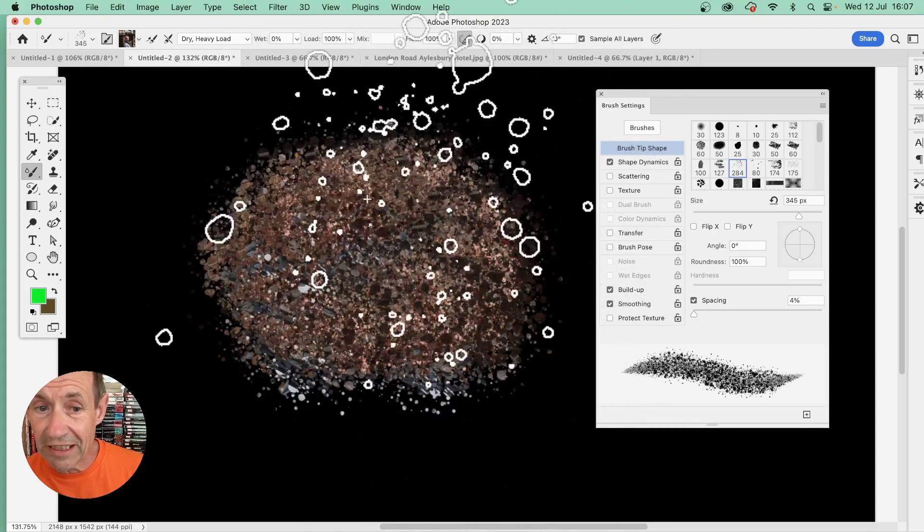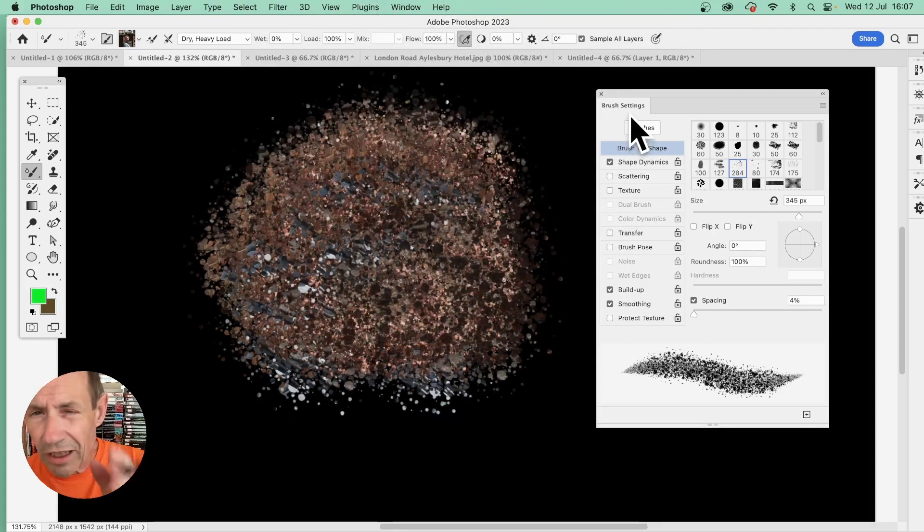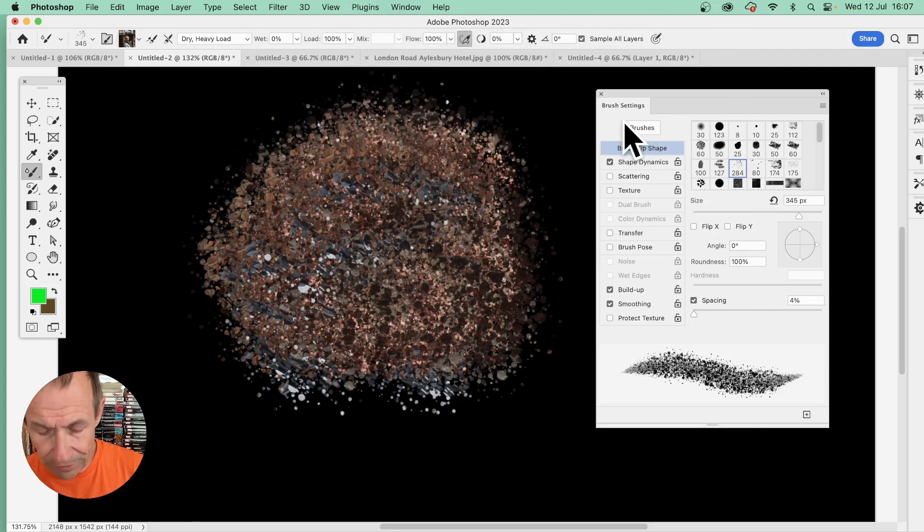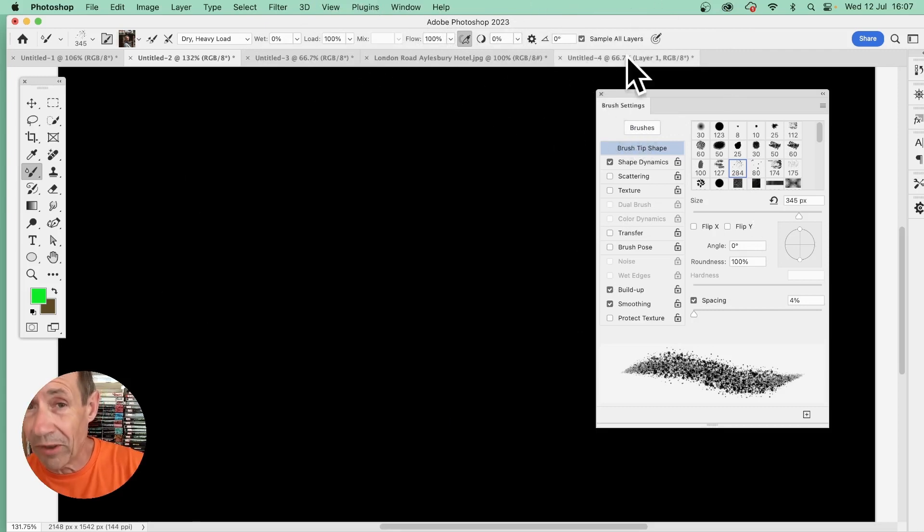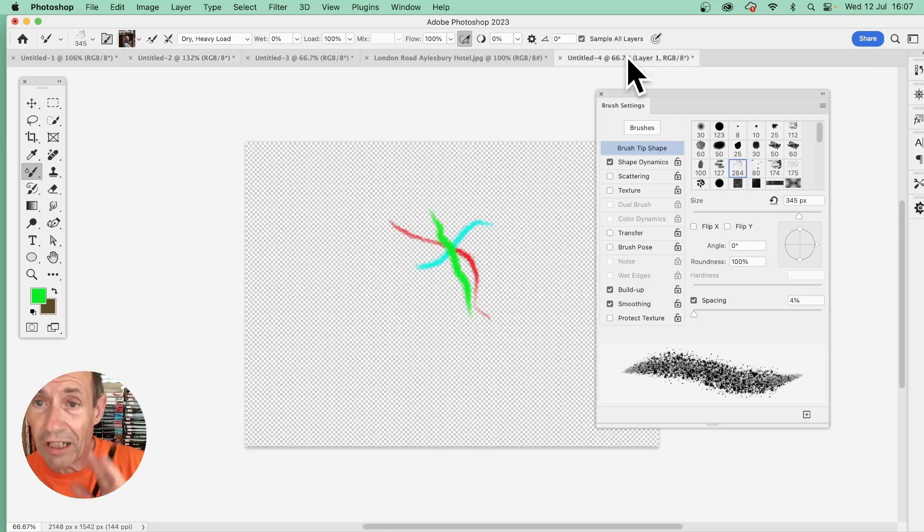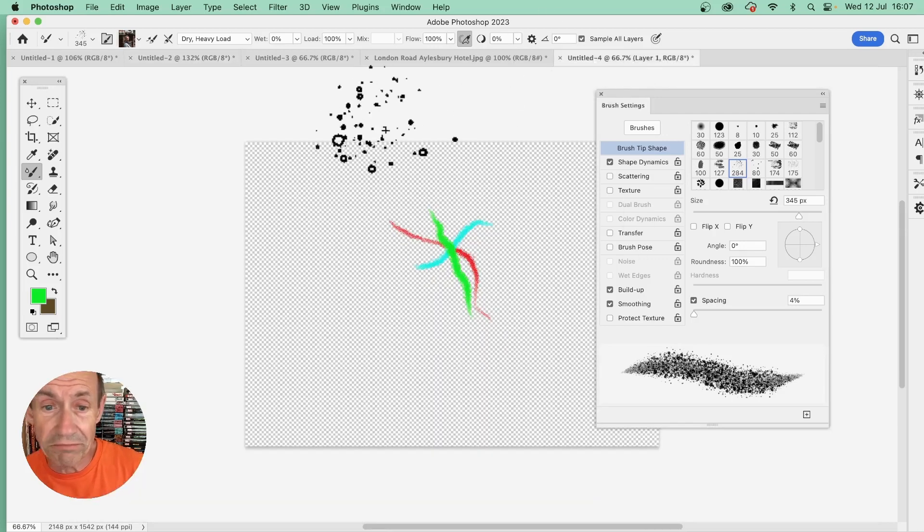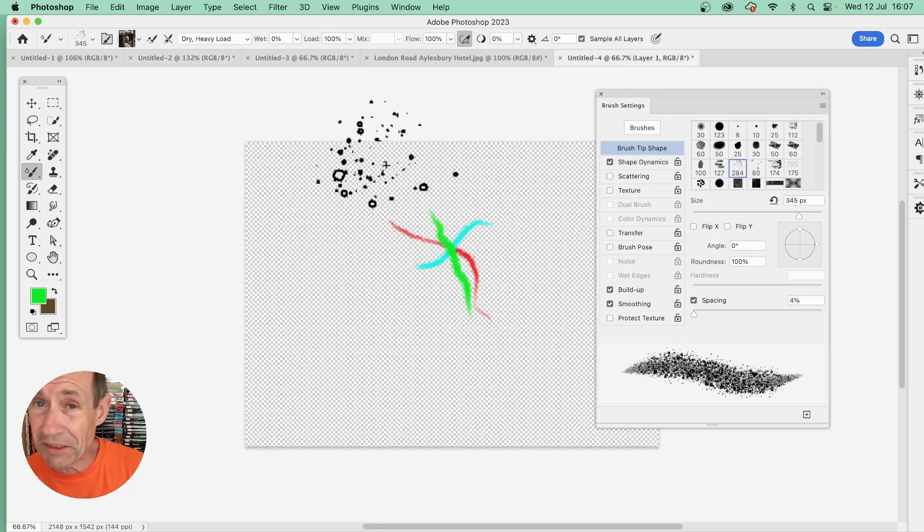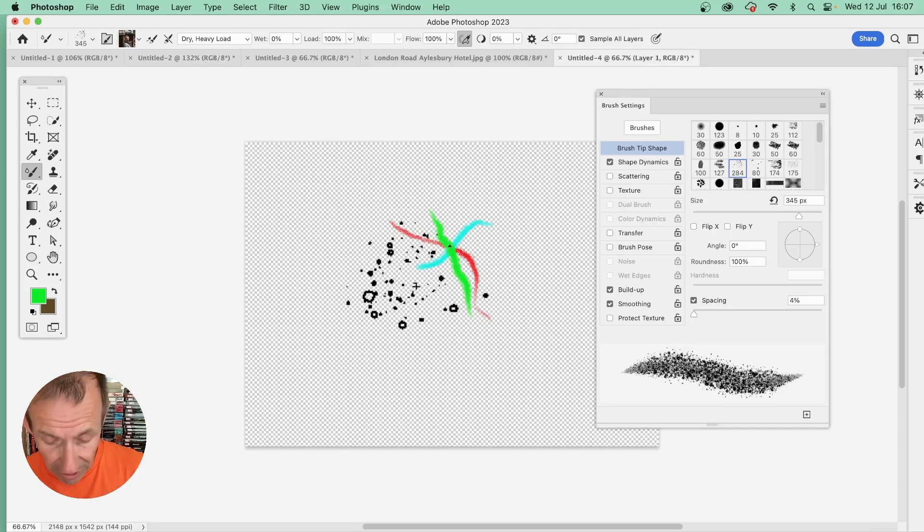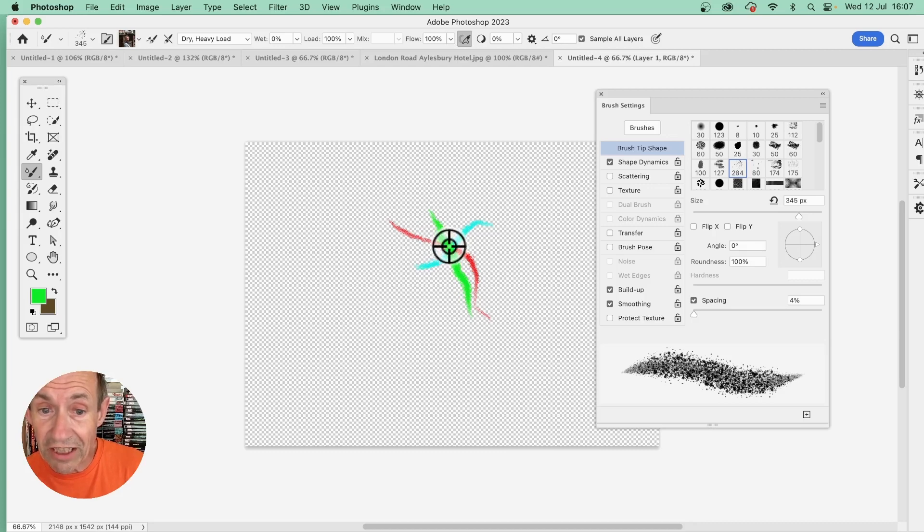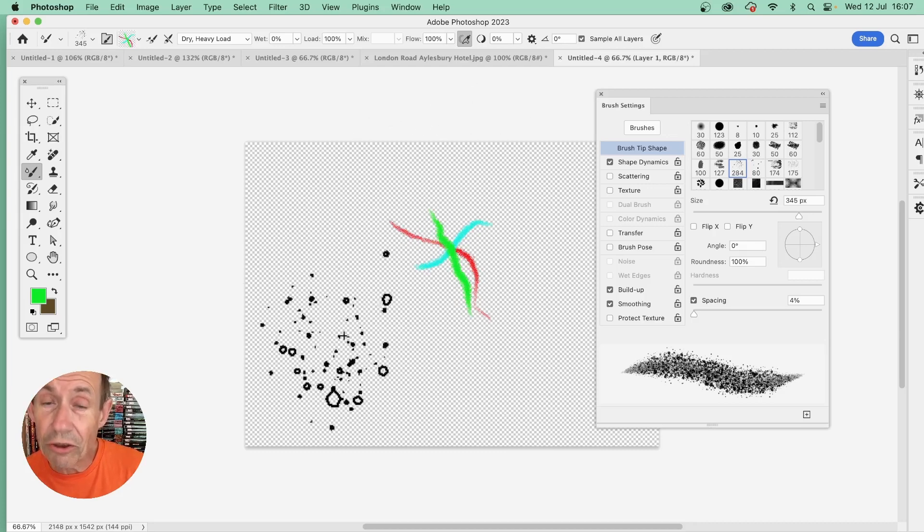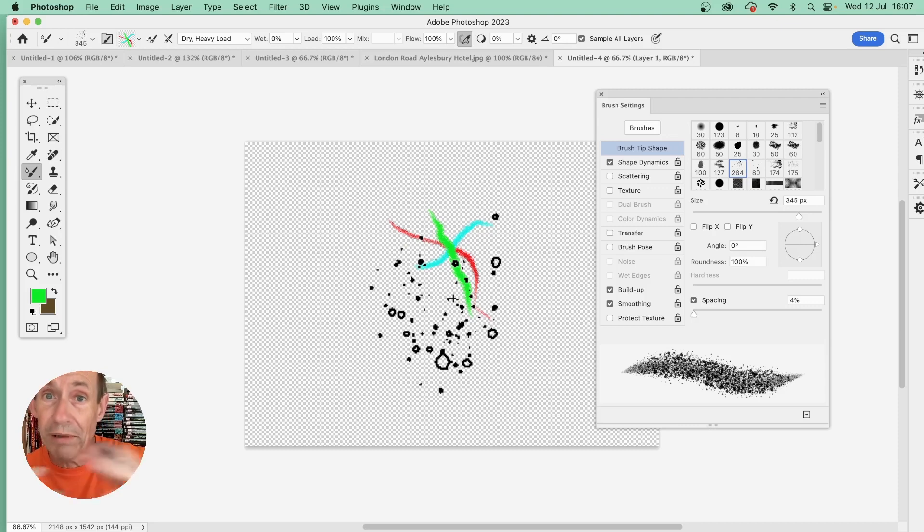There's one issue that you might find: you don't want the background. Well, what you can do is go to this document—or some other document with transparency—and you can do the exact same thing. Hold down the Alt or Option key, see the target, and click there. But now you've got the transparency, so there's no white background, no black background.